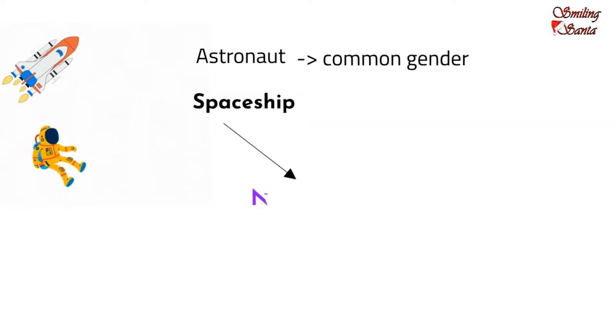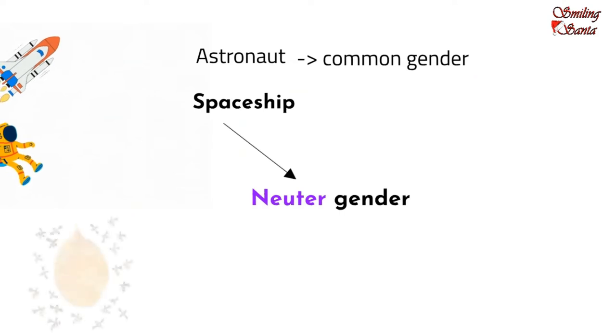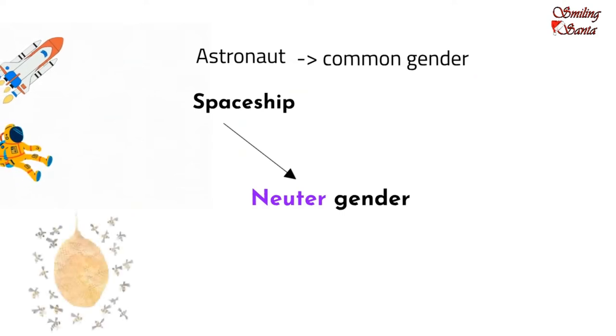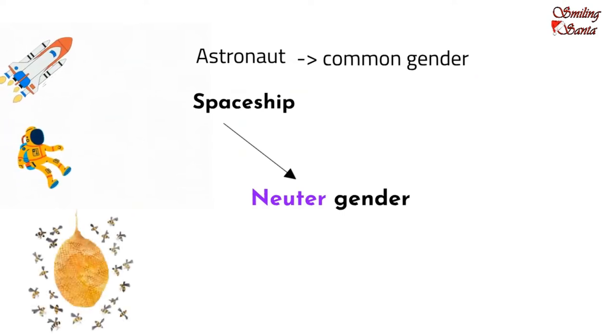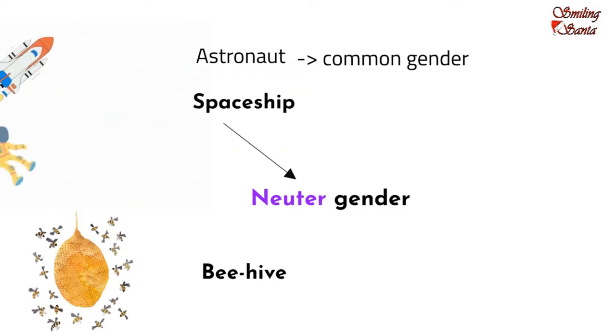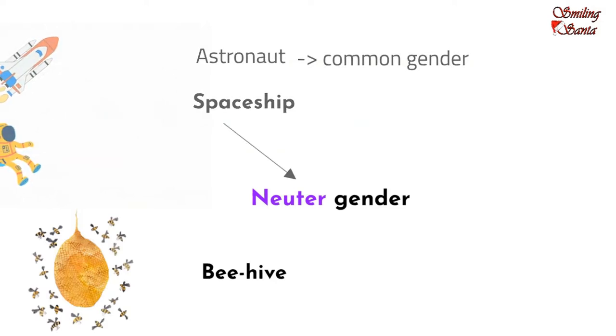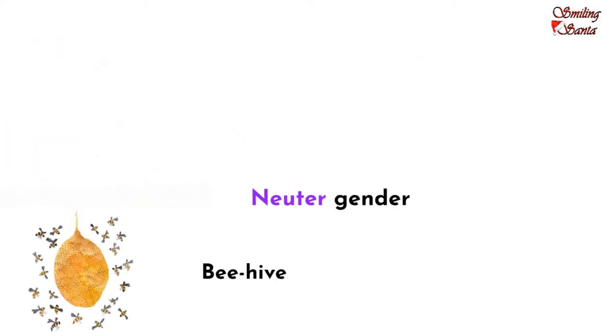Beehive. Bee is an insect. Beehive is where the bees live. So, beehive is a non-living thing. So, beehive is a neuter gender.